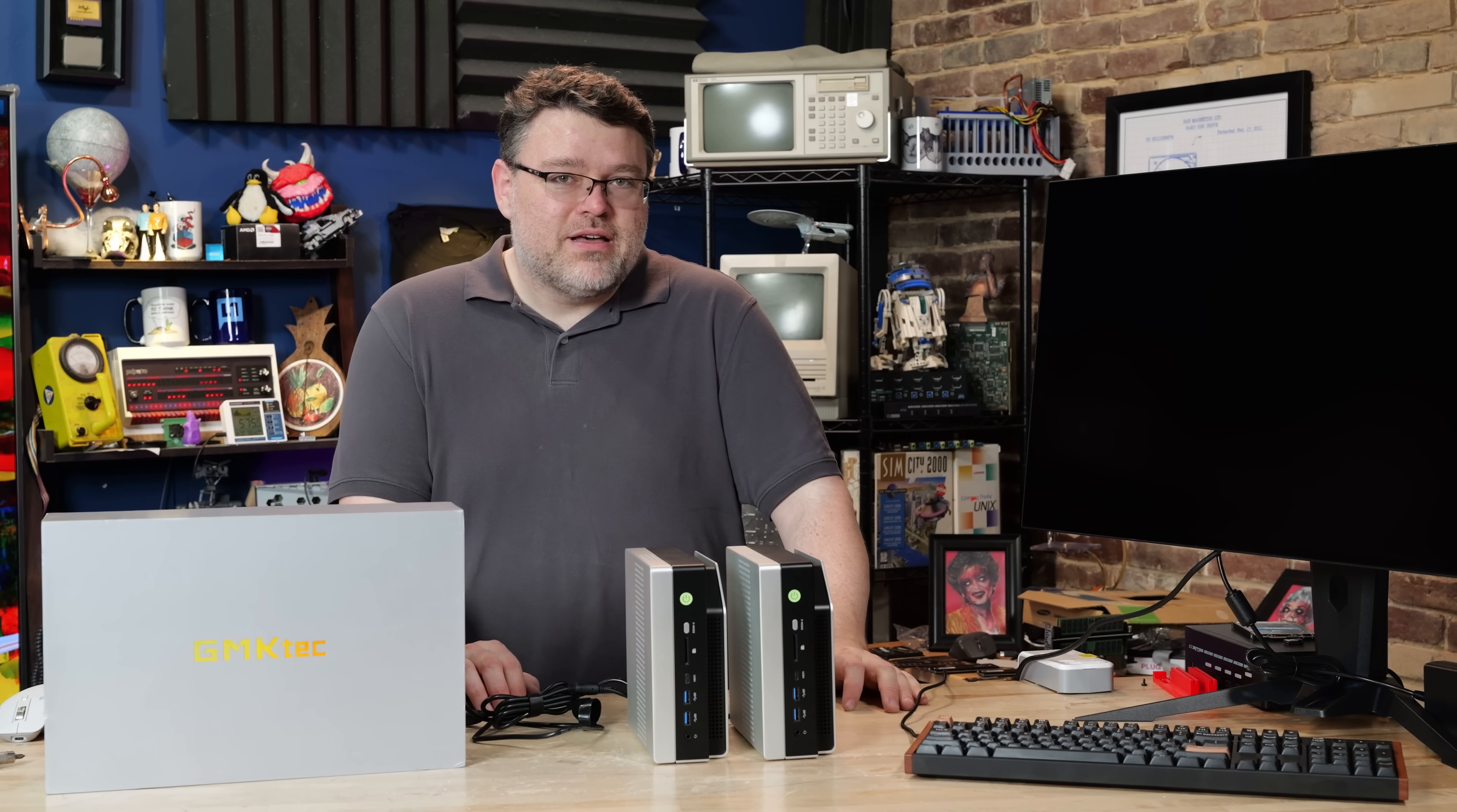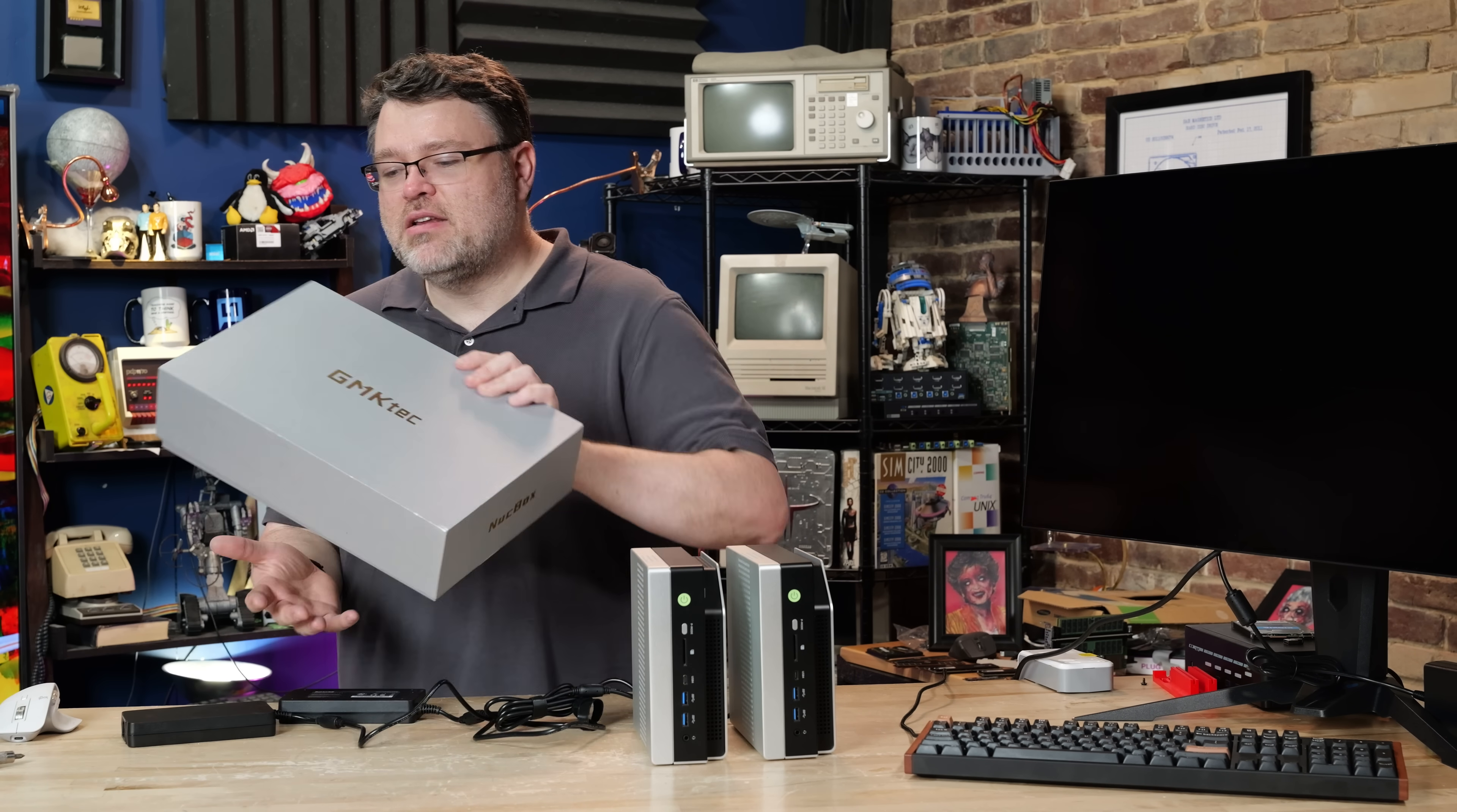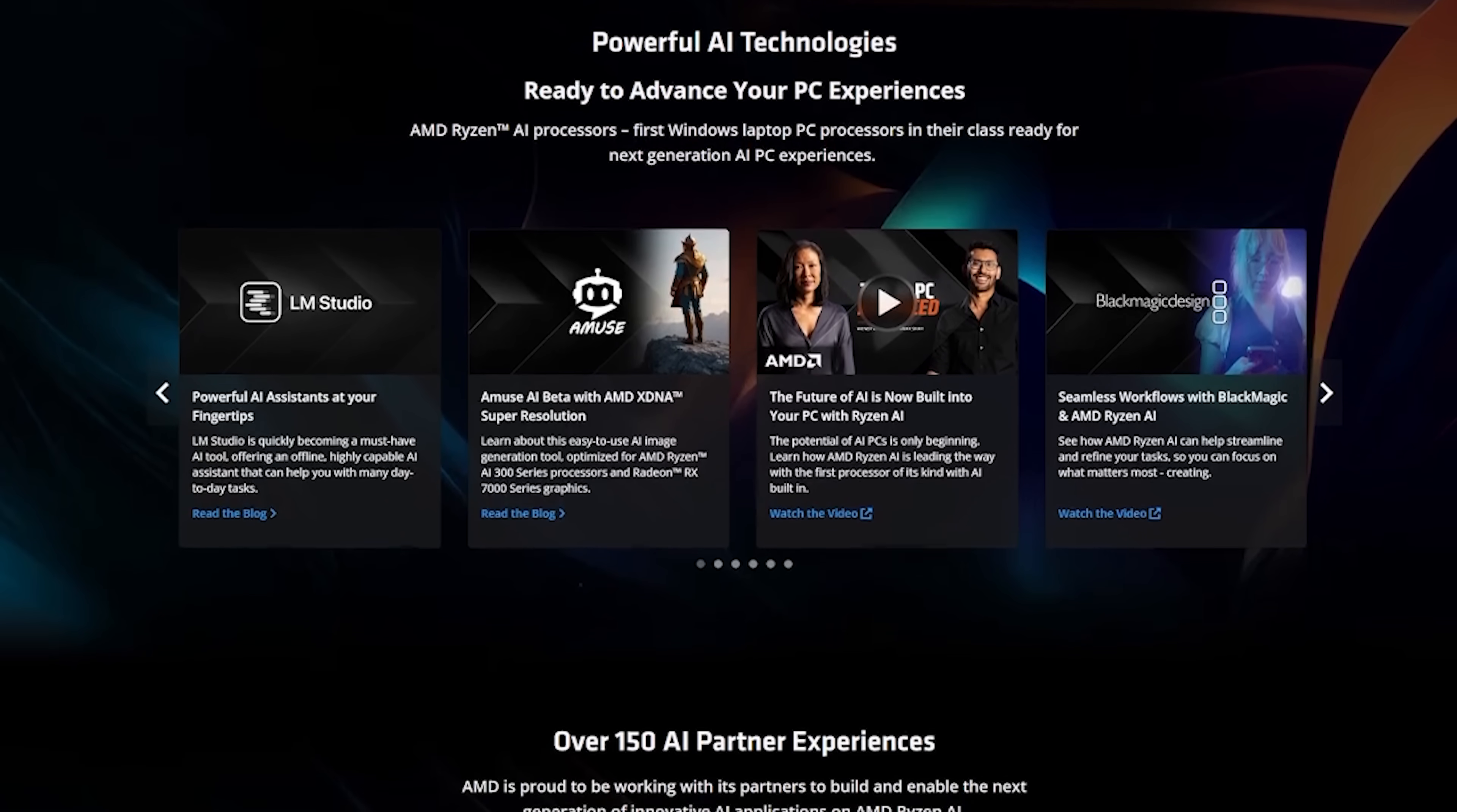So it's a few weeks later and I've got quite a bit more mileage with these. This is not a normal mini PC in the context of the sea of mini PCs that are out there. When you order this from GMKTech it comes in a box like this and inside is a power brick, a power cord, an HDMI cable and that's pretty much it.